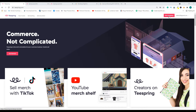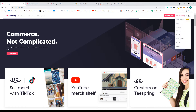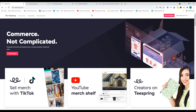Then go ahead and click on this button which says 'Start Designing.' You can also go to the home page and click 'Create Design,' but the easy and straightforward option is to click the 'Start Designing' button.